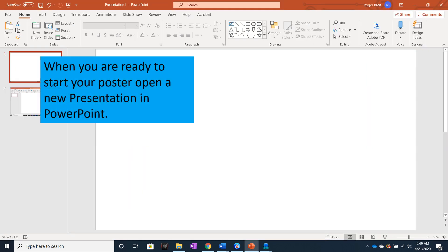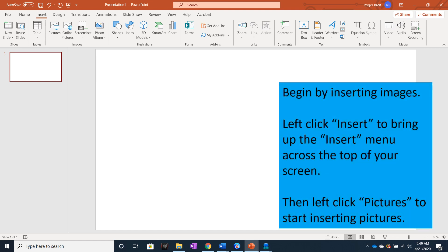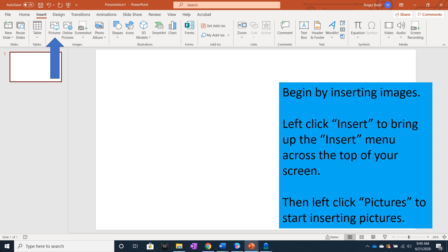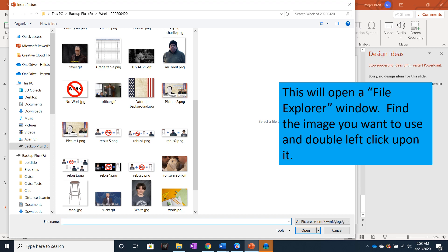When you are ready to start your poster, open a new presentation in PowerPoint. Begin your poster by inserting images. Left click the Insert tab in the top left corner — this will open up the Insert menu across the top of your screen. Then left click Pictures to start inserting pictures. This will open a File Explorer window. Find the image you want to use and double left click on it.